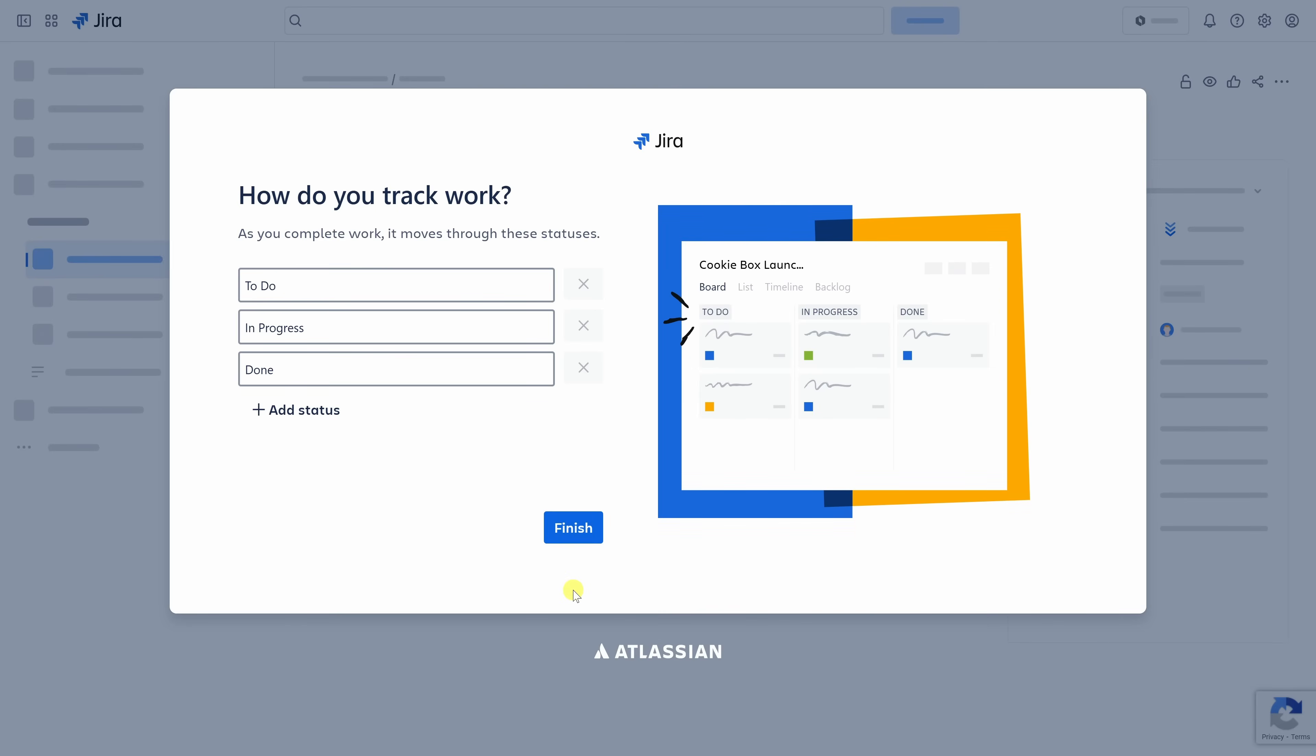This brings us to the last step in the setup, choosing how you want to track work. By default, Jira gives you three simple stages. We have to do, in progress, and done. I think that's perfect for getting started, so I'll leave it just like this. Of course, you can always add or remove stages later. Down at the bottom, let's now click on finish, and Jira will create your workspace.